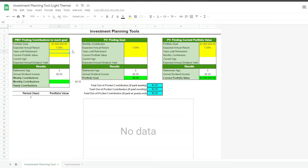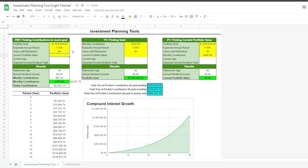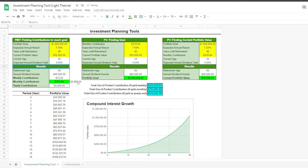We then enter the number of years until retirement and the current investment portfolio — in this case, let's make it just $10,000. We then enter the investor's current age and expected dividend yield for additional insights below. Based on the data we entered, this investor needs to contribute $318 every month for the next 40 years to reach $1 million by the age of 65.